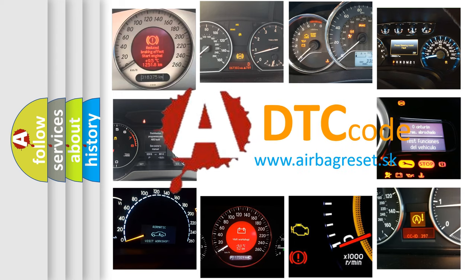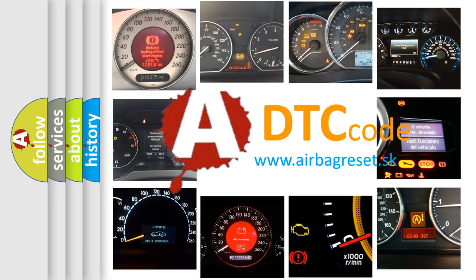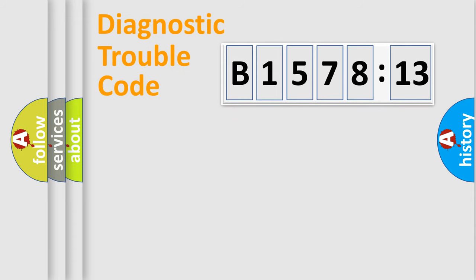What does B1578-13 mean, or how to correct this fault? Today we will find answers to these questions together. Let's do this.